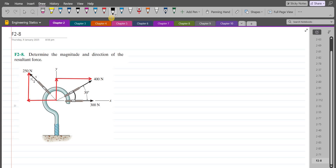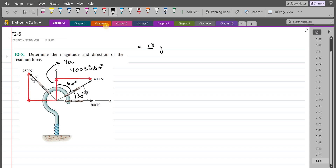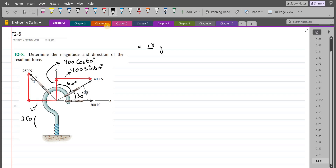Let's label them. If this angle is 30 degrees then that angle has to be 60 degrees, because the x-axis and the y-axis are perpendicular to each other. So the horizontal component is 400 sin 60 and the vertical component is 400 cos 60. For the 250 newton force we have to consider the 3-4-5 triangle. So the horizontal component is 250 times the ratio of the adjacent side, which is 4 over the hypotenuse 5, and the vertical component is 250 times the ratio of the opposite side, which is 3 over the hypotenuse 5.